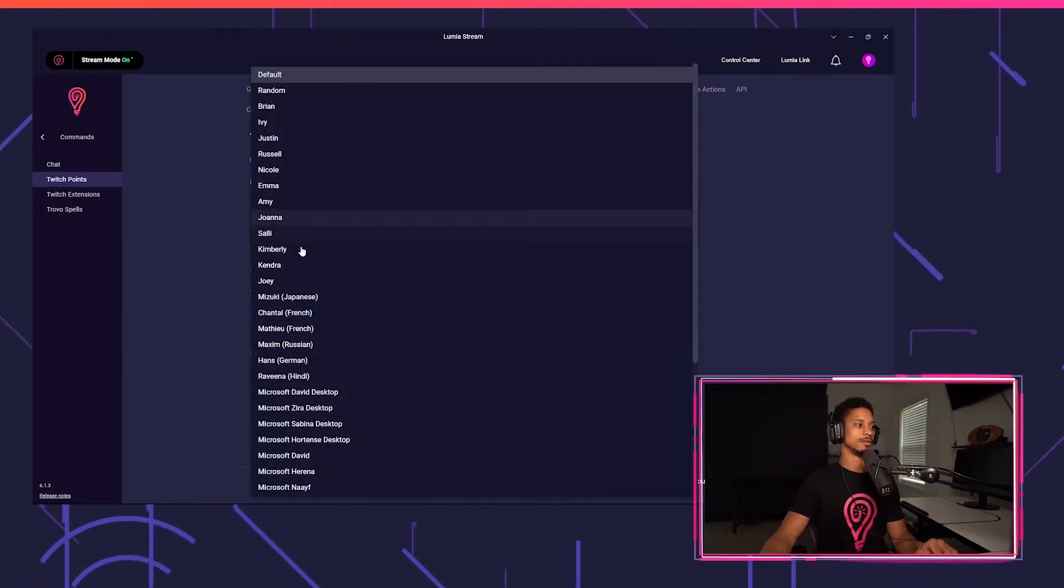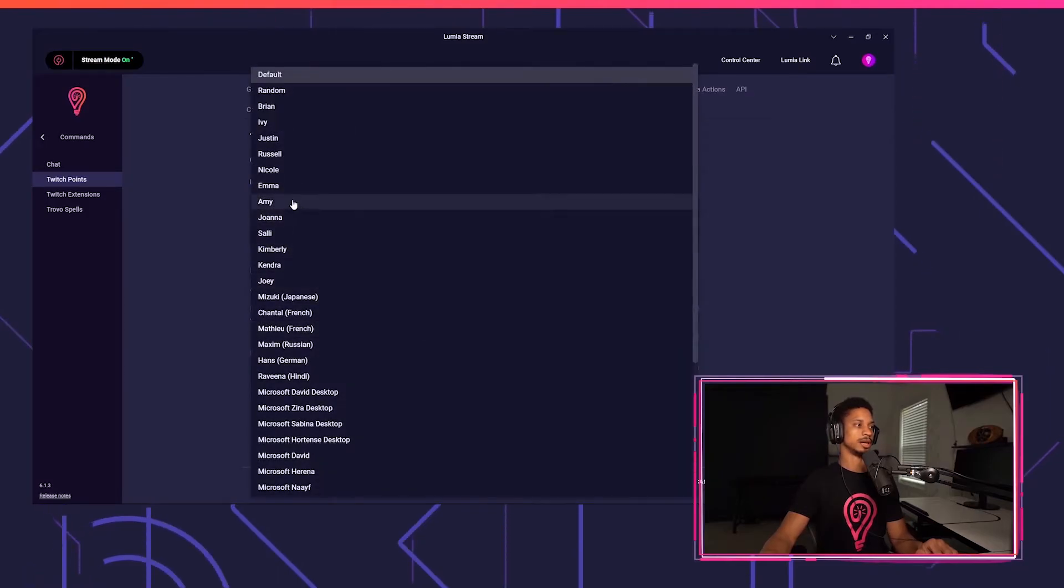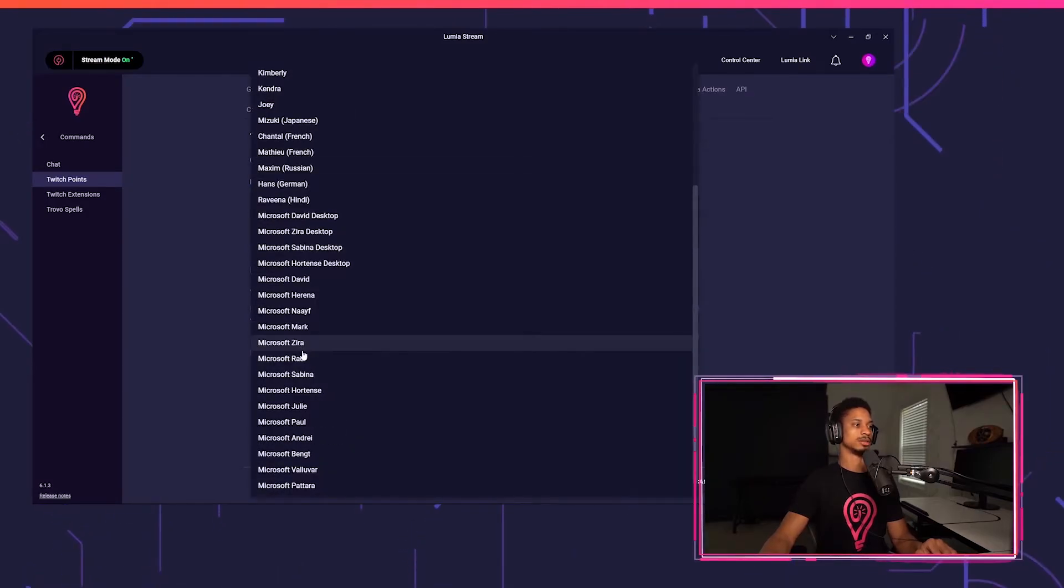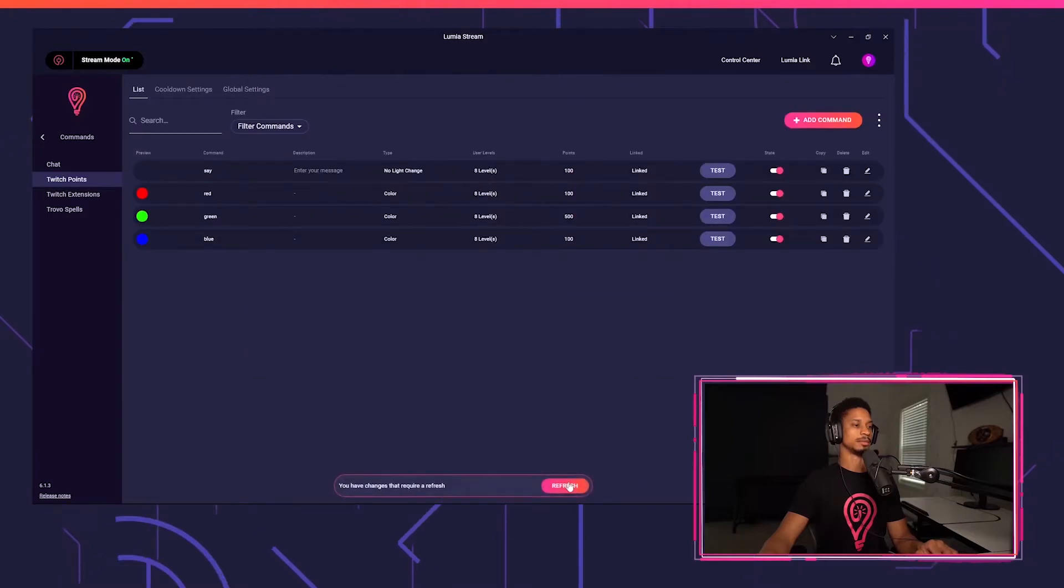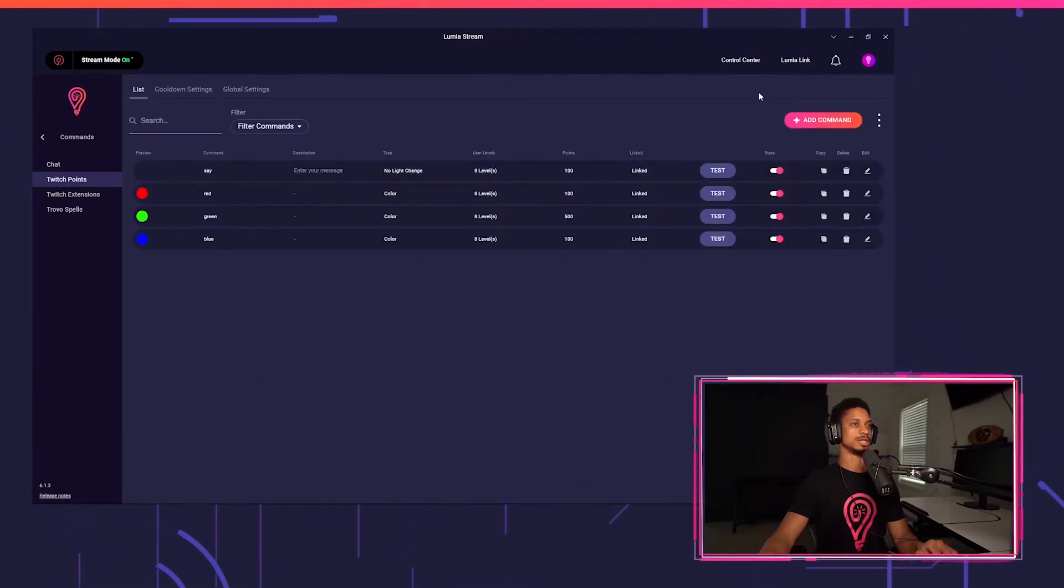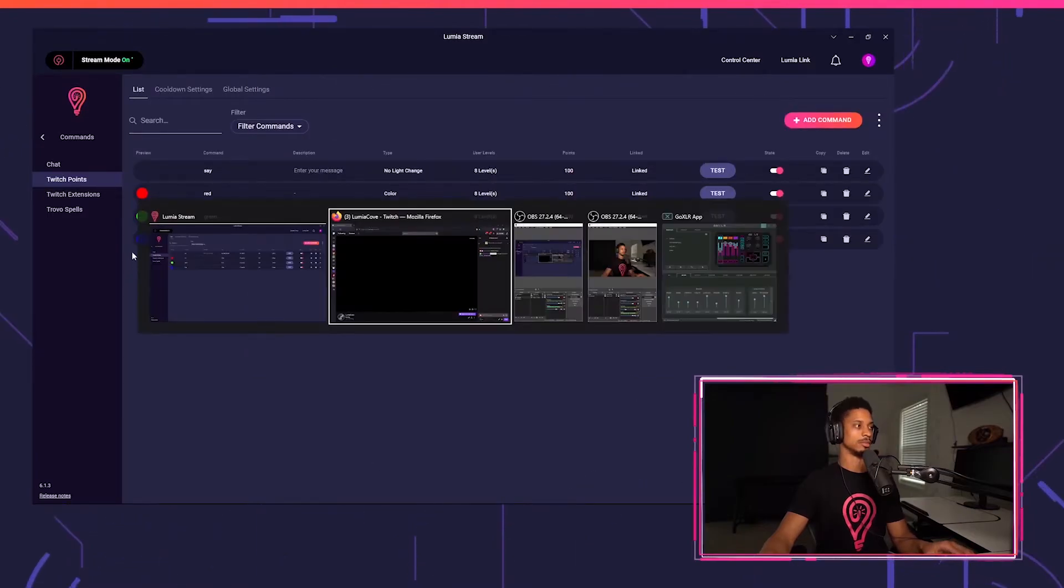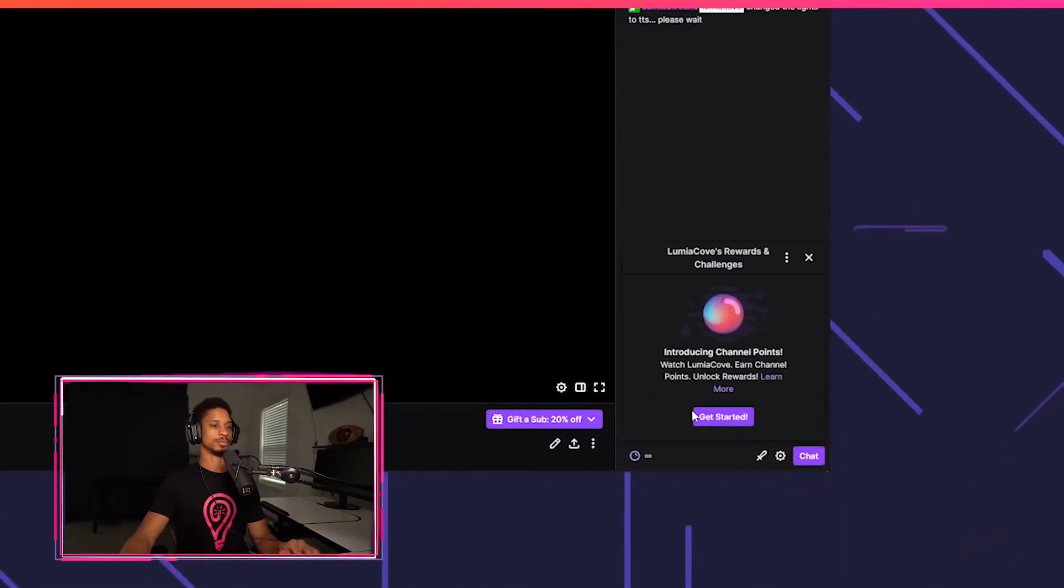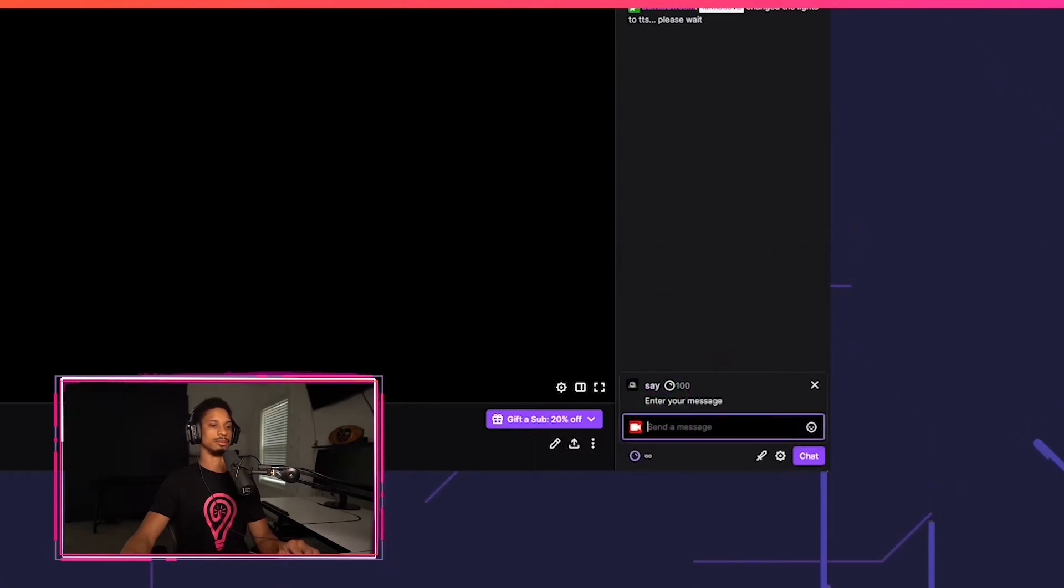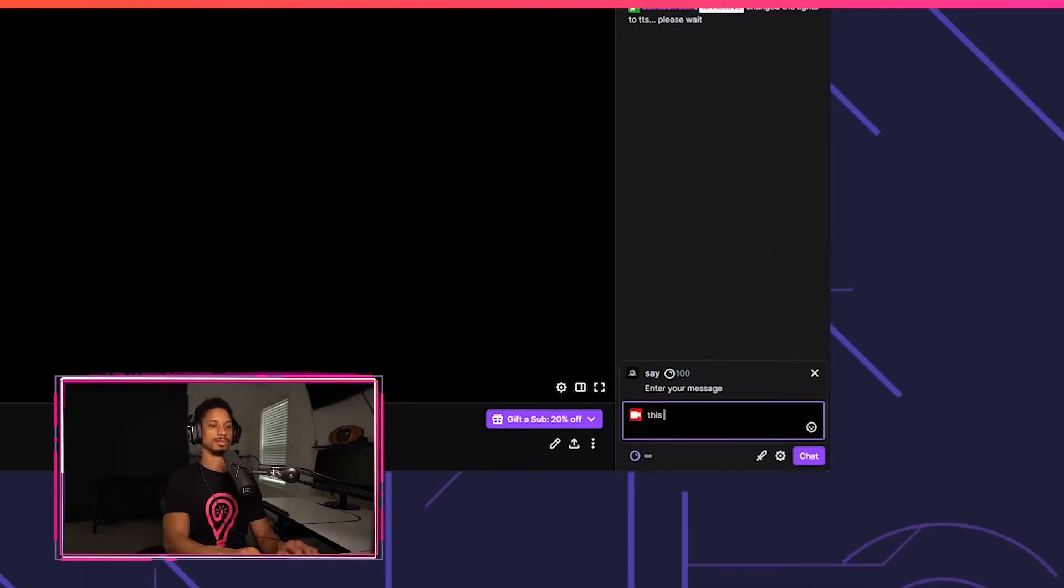I'm going to choose a voice option here. Let's say Microsoft Zira. I'm going to press apply, refresh. And I'm just going to go to my Twitch channel and I'll redeem this say.